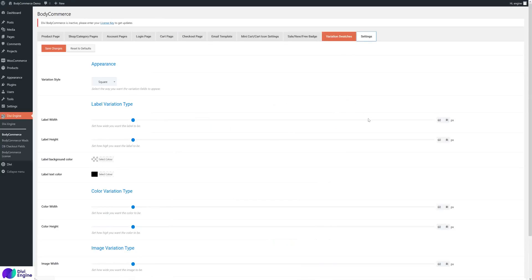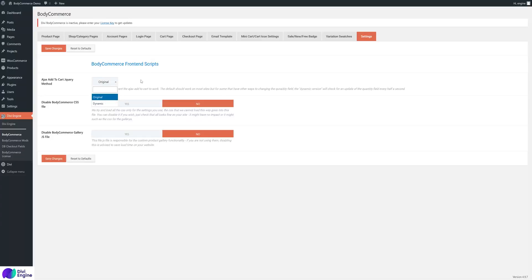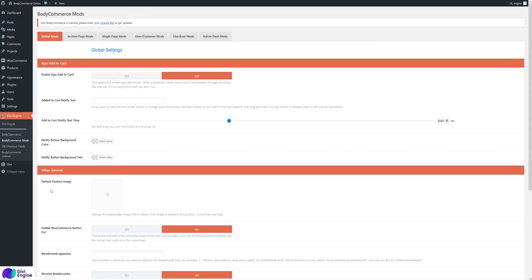With the Ajax Add to Cart setting, which you enable in the BodyCommerce Mods section — if it's not working because you've customized your store in certain ways, try switching to 'Dynamic' mode and it should work. If not, get in touch and we'll help sort it out. You can also disable BodyCommerce CSS if needed, and disable the BodyCommerce gallery if you're not using it, to improve page load time.